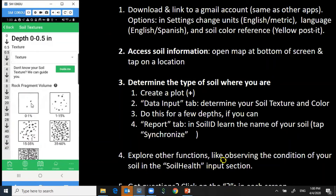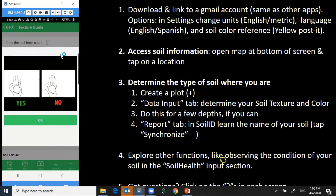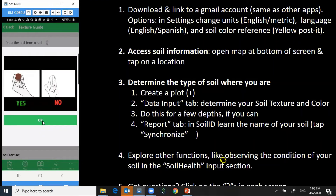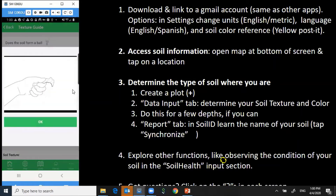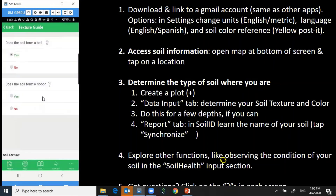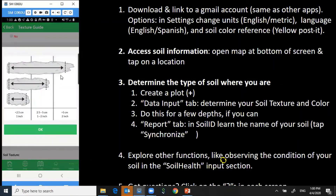I can then go to soil texture and learn what the texture is of my soil by pressing 'guide me.' It asks a series of questions, and each question has a question mark that illustrates how to answer it. I'm going to wet the soil to make it just barely moist and then see if it forms a ball. I then check to see if I can form a ribbon — this is an indicator of how much clay is in the soil. Then I check the length of the ribbon, not the whole ribbon, just the main part of it; little tips we ignore.